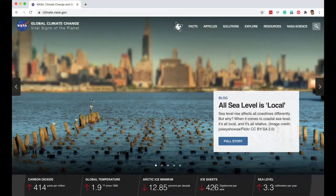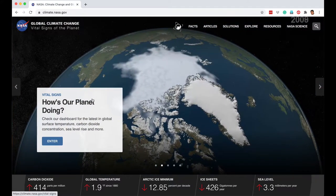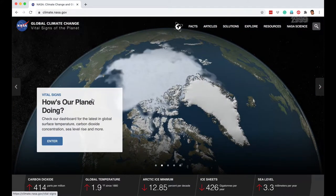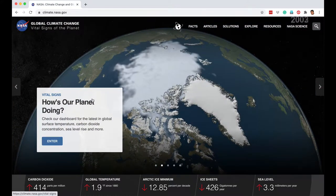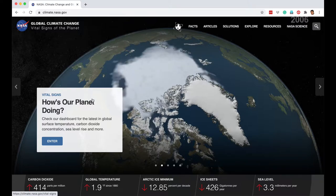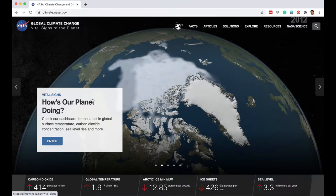With this broad understanding of satellites and how they work — either by taking photographs, using infrared cameras, or as we will see by using many other instruments — we can learn a lot about planet Earth.